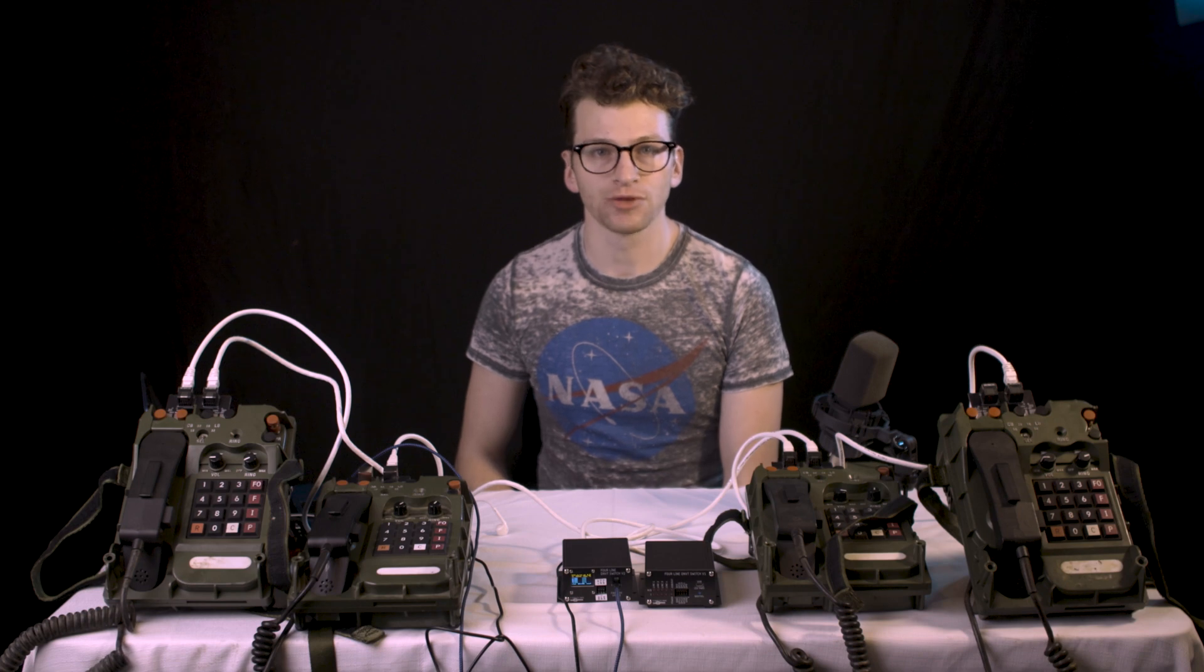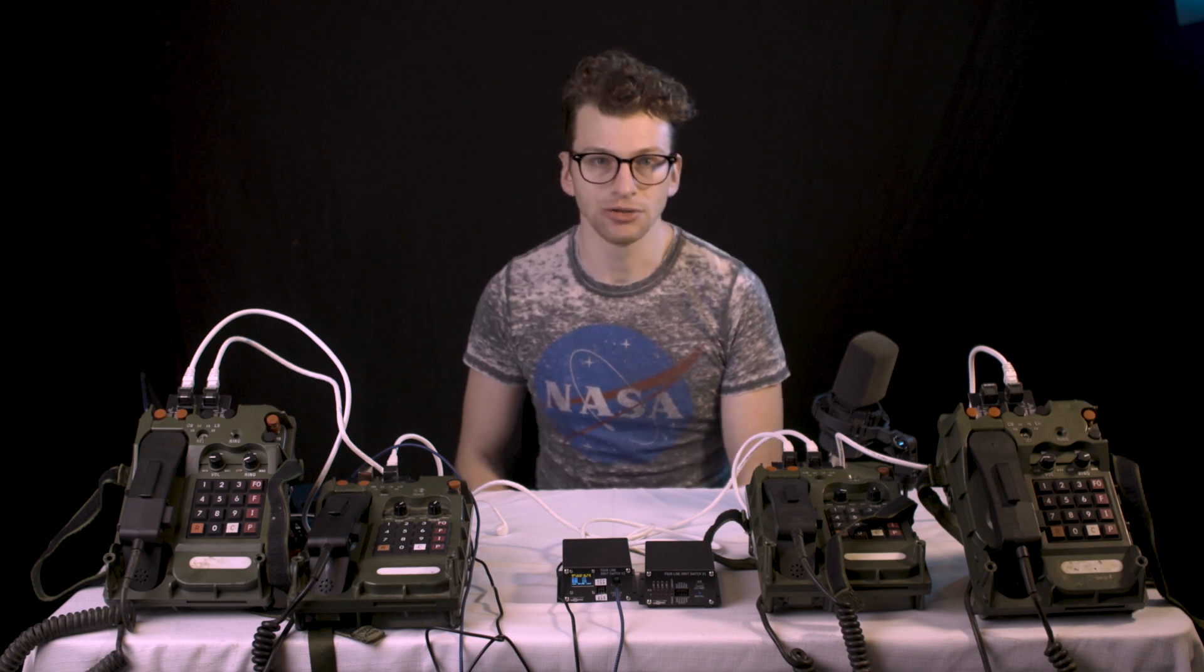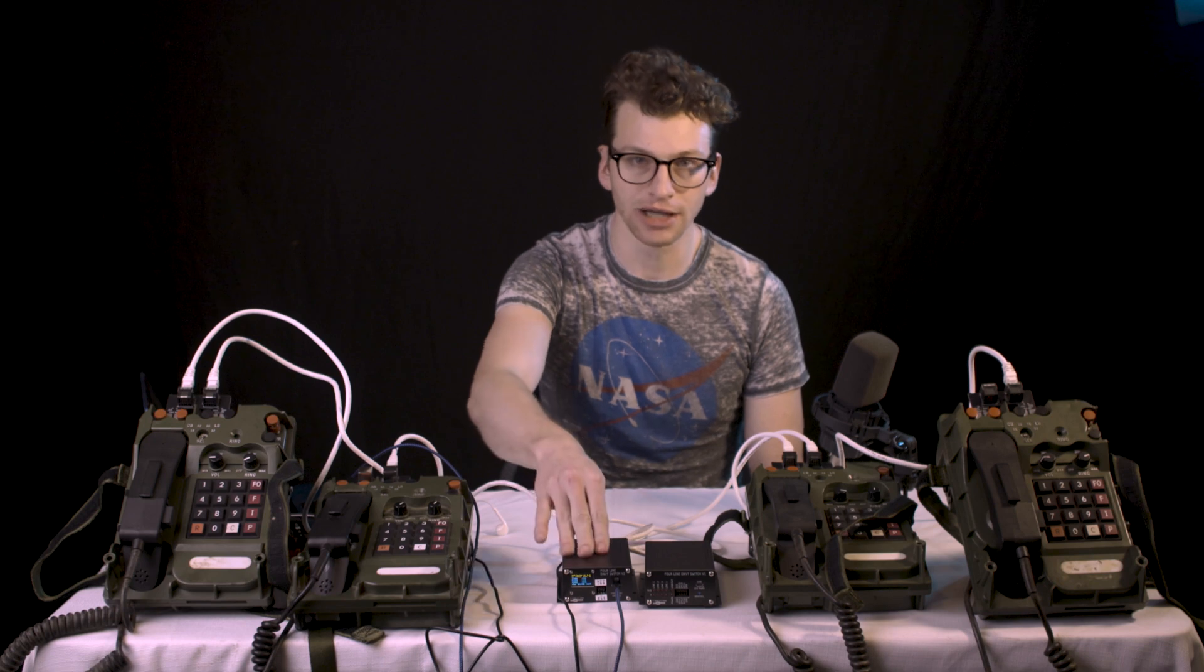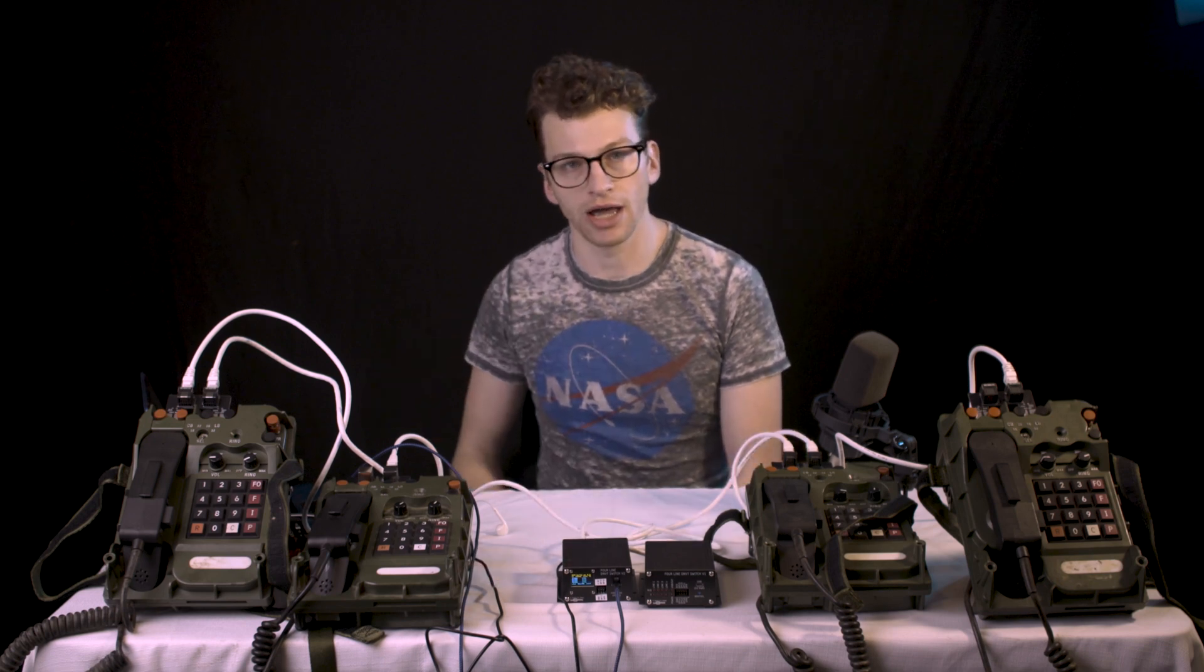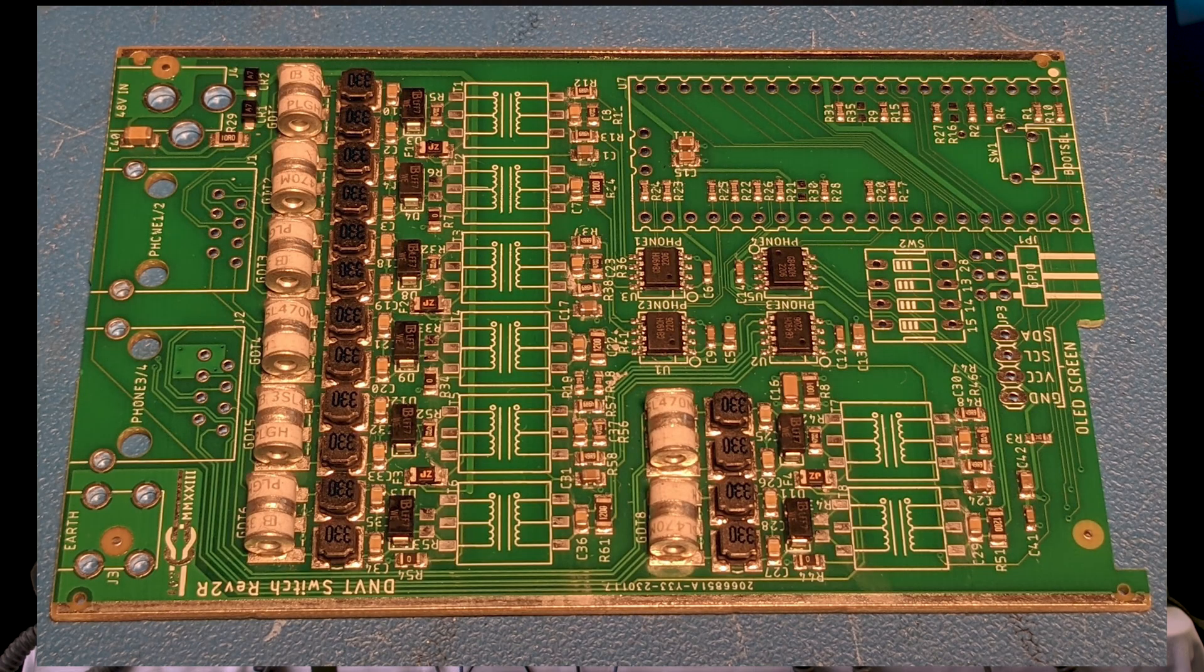So for ordering, we have a couple options. You can order the fully assembled and tested board like this, or you can order a partially assembled kit. So JLCPCB is able to solder most of the components, but there are a few remaining to solder.